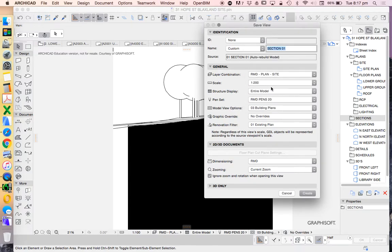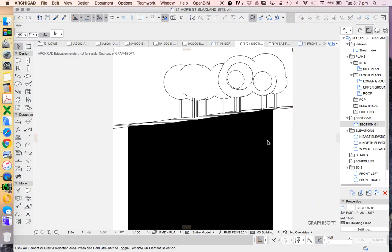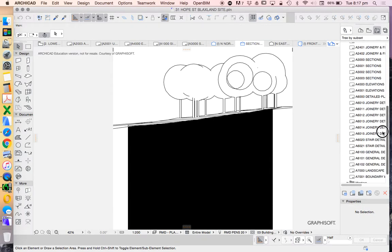Now I could do this at 1 to 100. I'll probably do this at 1 to 200, just so it's consistent with my site plan.